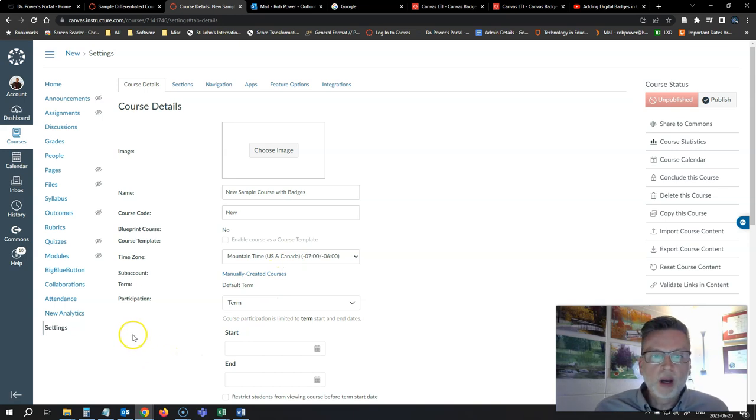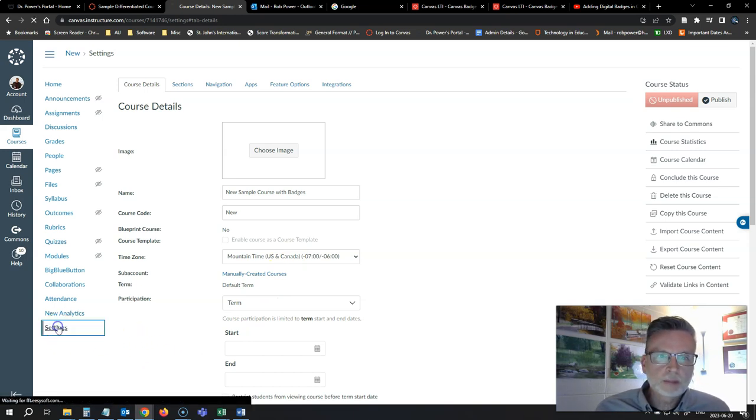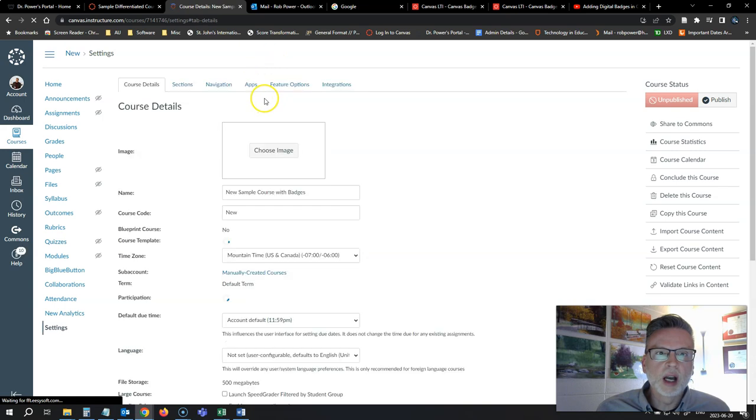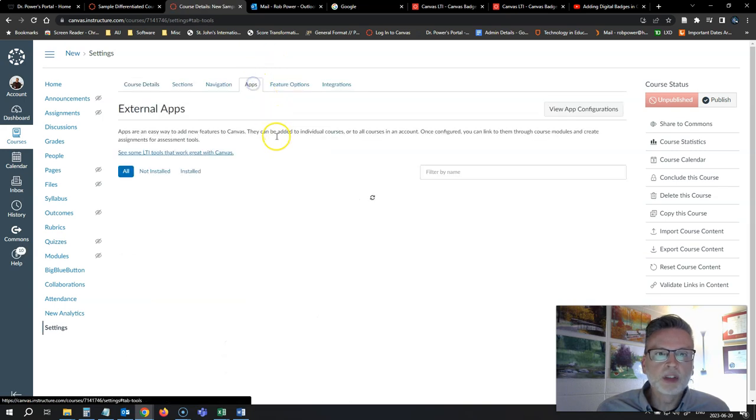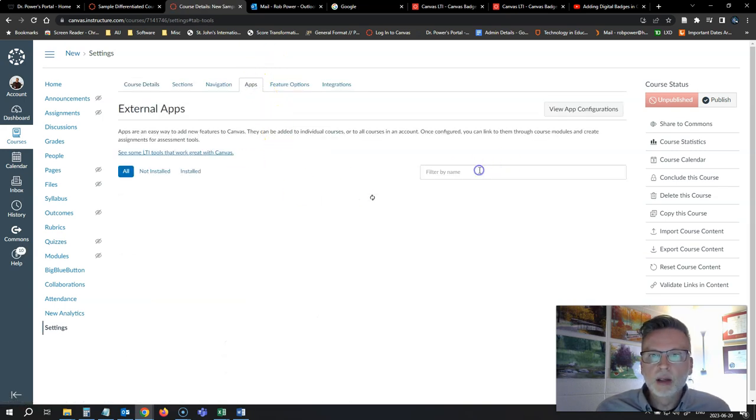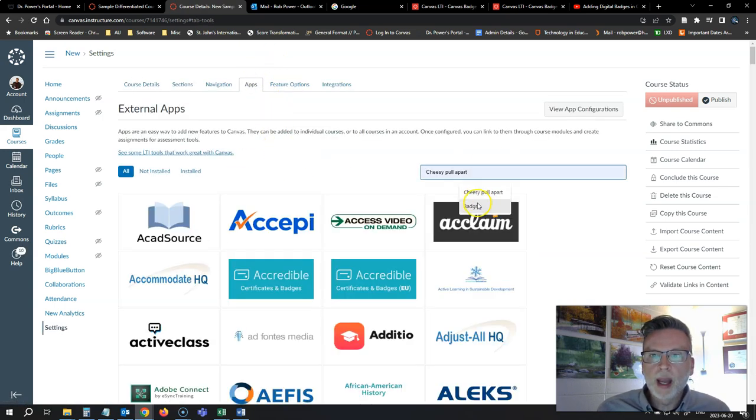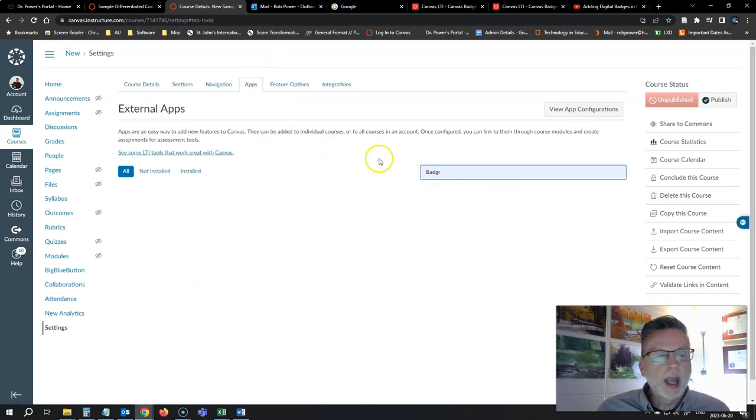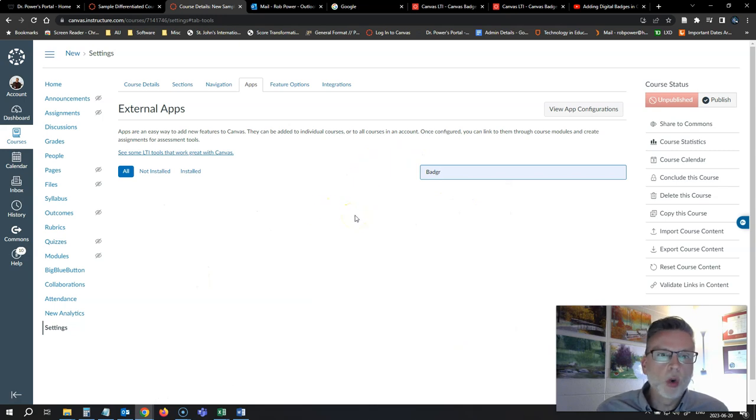If I go through the old method, I'll go to my settings, I'll click on apps and I look for Badger, and Badger doesn't show up, so you can no longer add it manually.